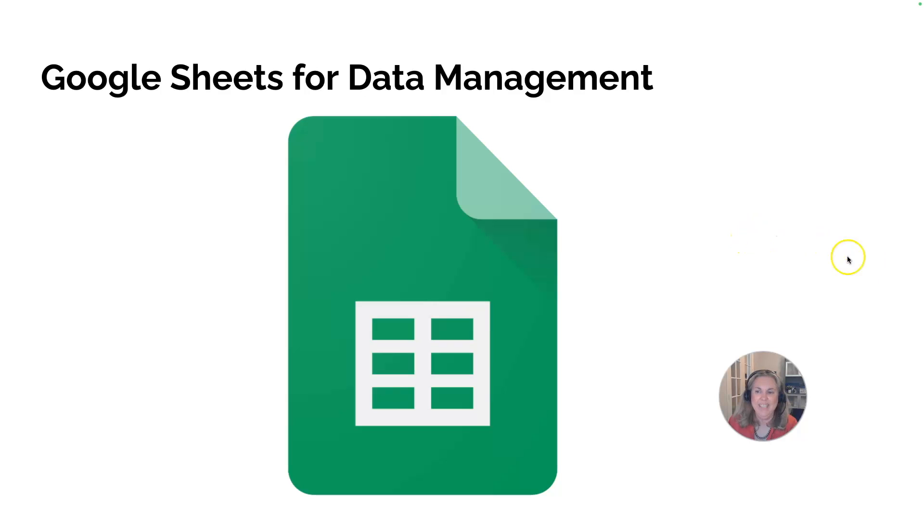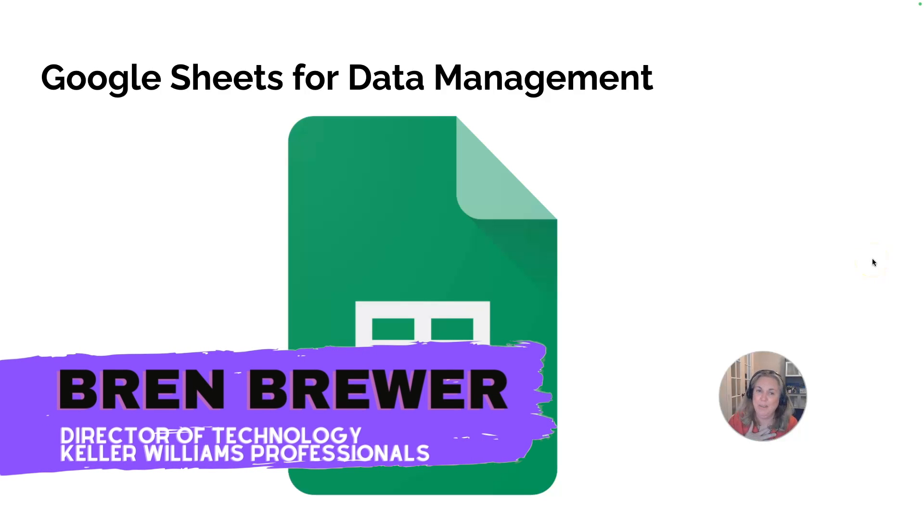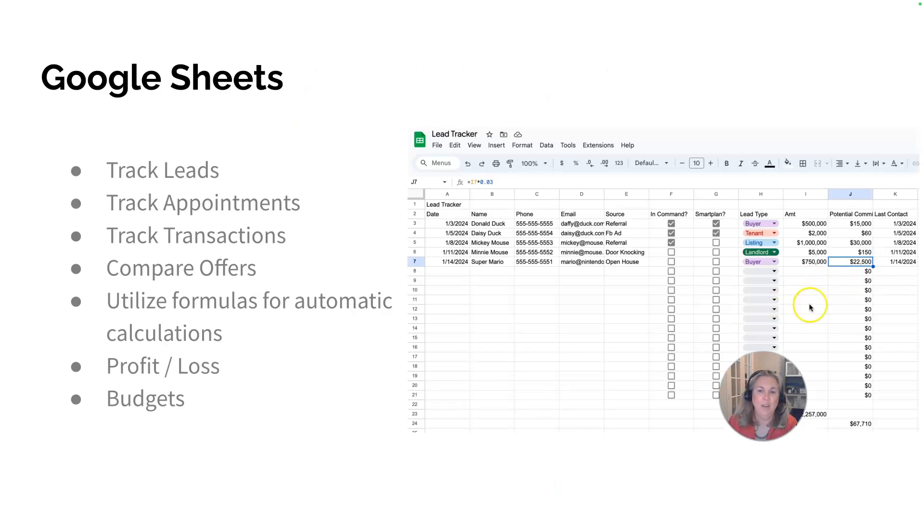If you haven't done so already, log into Chrome with your KW account and we are going to go into Google Sheets. I'm Brynn Brewer, your favorite tech trainer. I'm going to show you a couple of cool tips and tricks for Google Sheets.